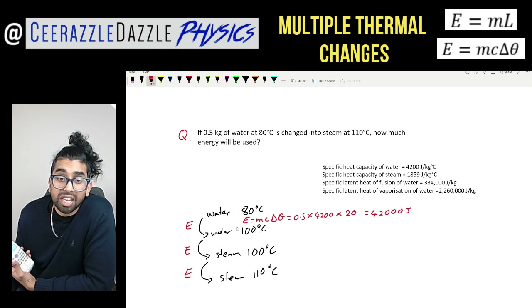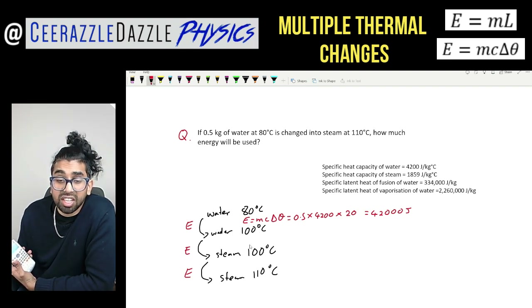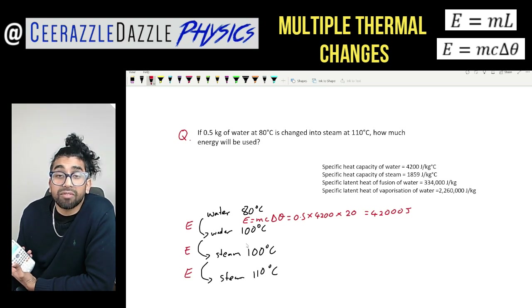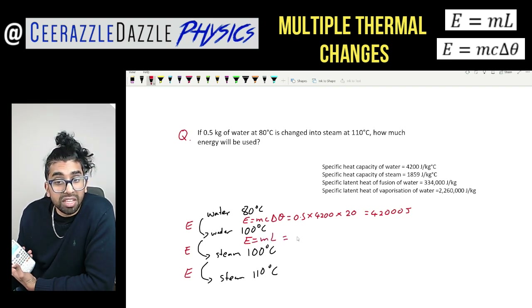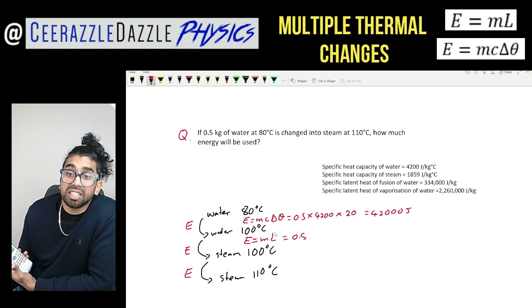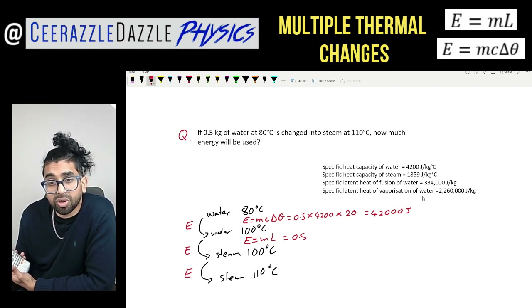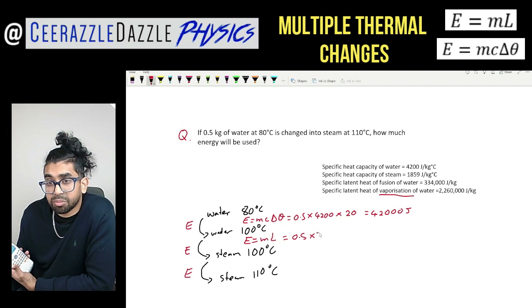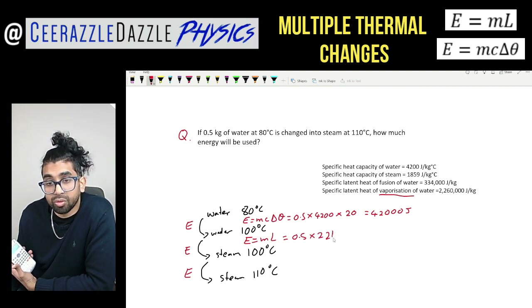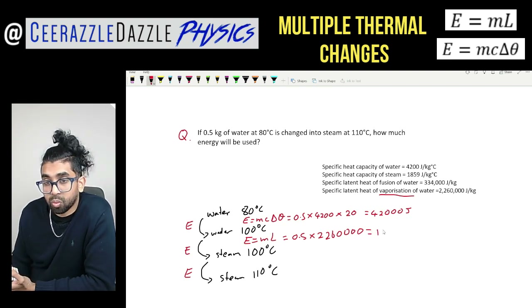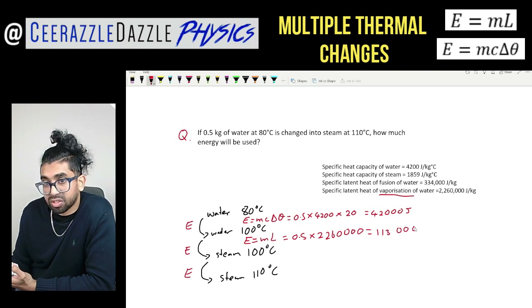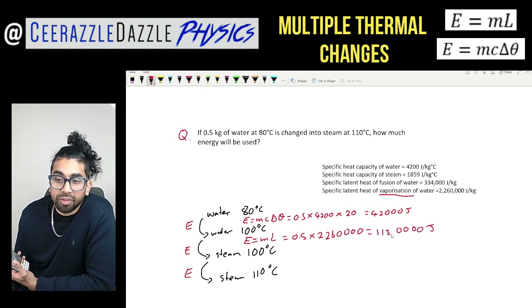For the next transition from water into steam, we are changing state, so we can't use the previous equation — we have to use the specific latent heat equation: energy equals mass times specific latent heat. The mass is 0.5 kg. We're going from water to steam, so it's vaporization. So 0.5 times 2,260,000 gives us 1,130,000 joules for this stage.